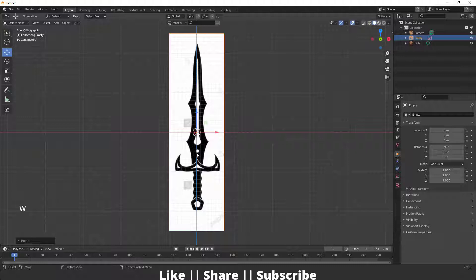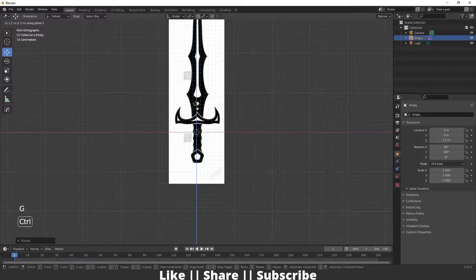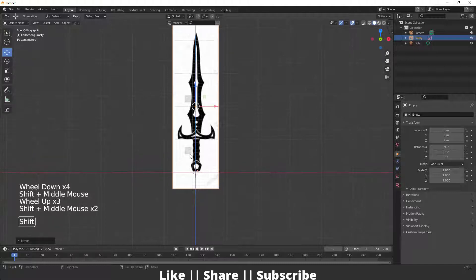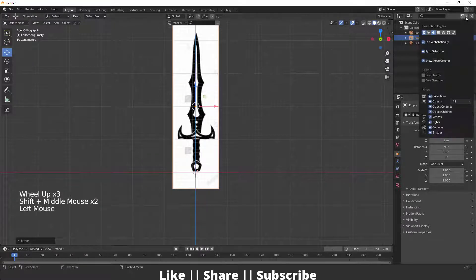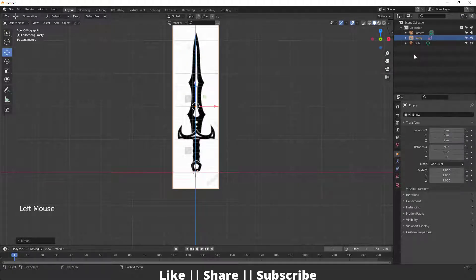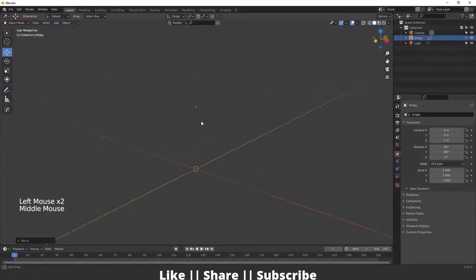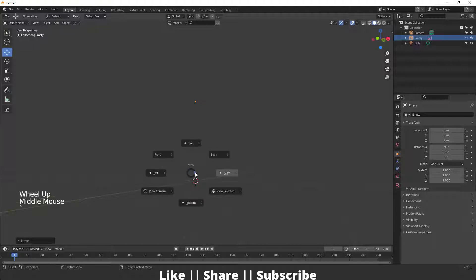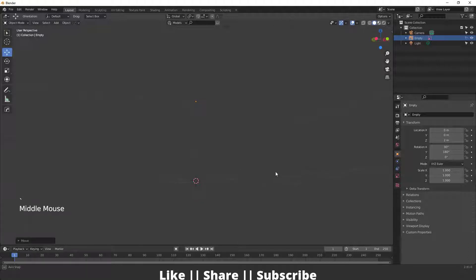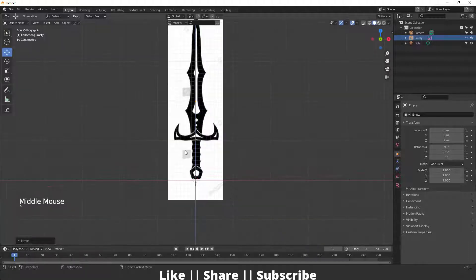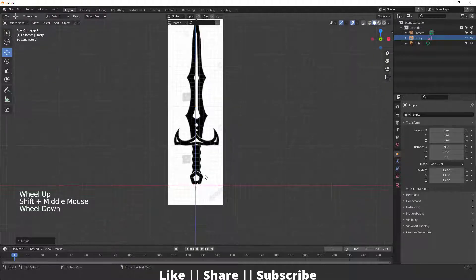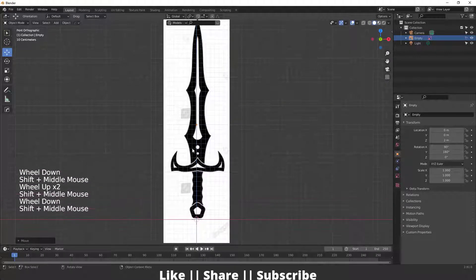First I'm going to rotate the reference image 180 degrees, then move it a little bit above the grid. After that I'm going to lock it so it won't move. If I change the view from orthographic to perspective, the reference image won't be visible — so we can see our model only, not the reference image.